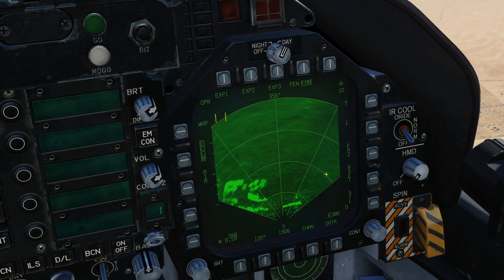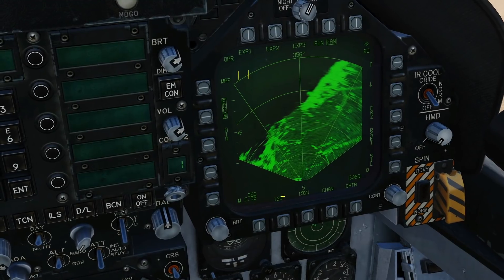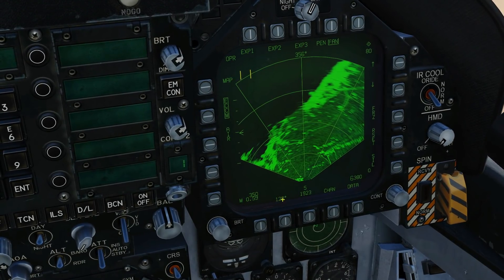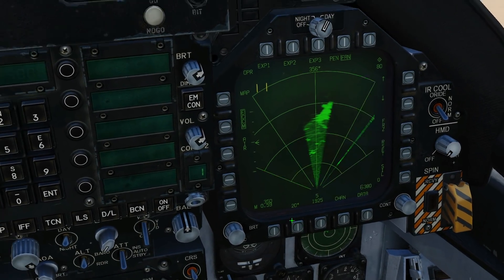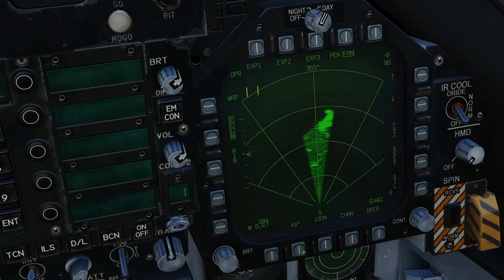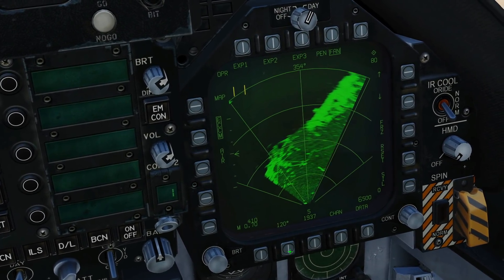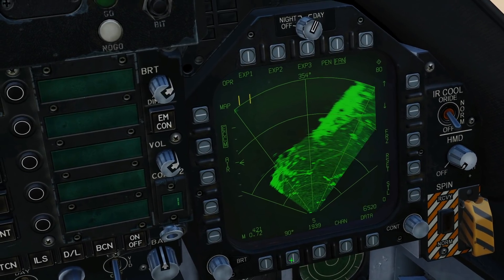You can see the B-sweep acting left to right. If I want to change the azimuth coverage — currently 120 degrees — we can change that like this: 20 degrees, 45 degrees, 90 degrees, 120 degrees and so on.